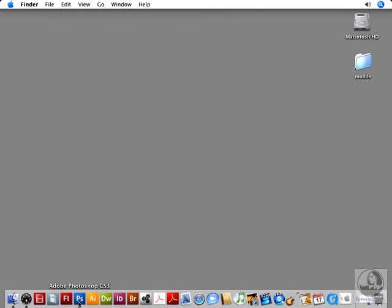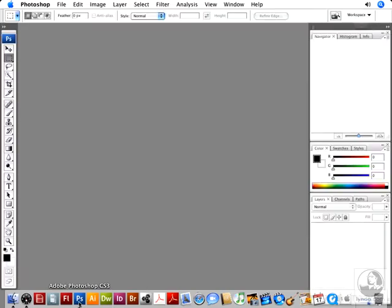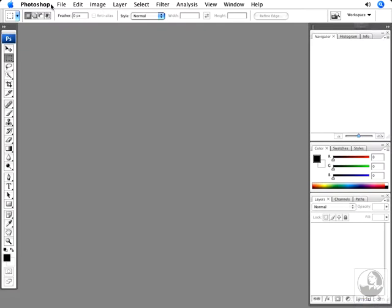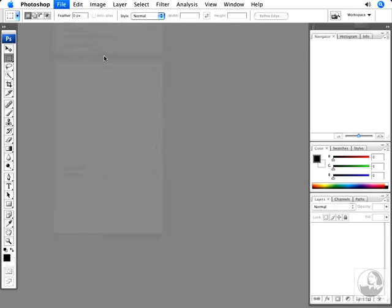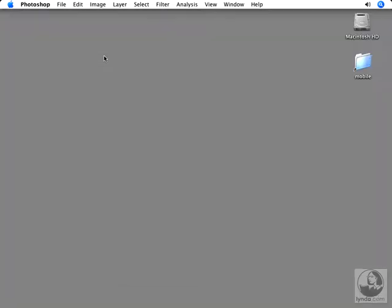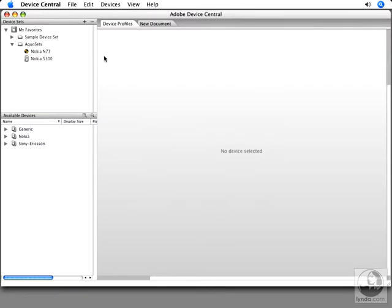Let's go ahead and open up Photoshop. First, let's go to File, and you'll see there's a new option, Device Central. We'll launch that, and this will open up Adobe Device Central, defaulting to the device profile window.